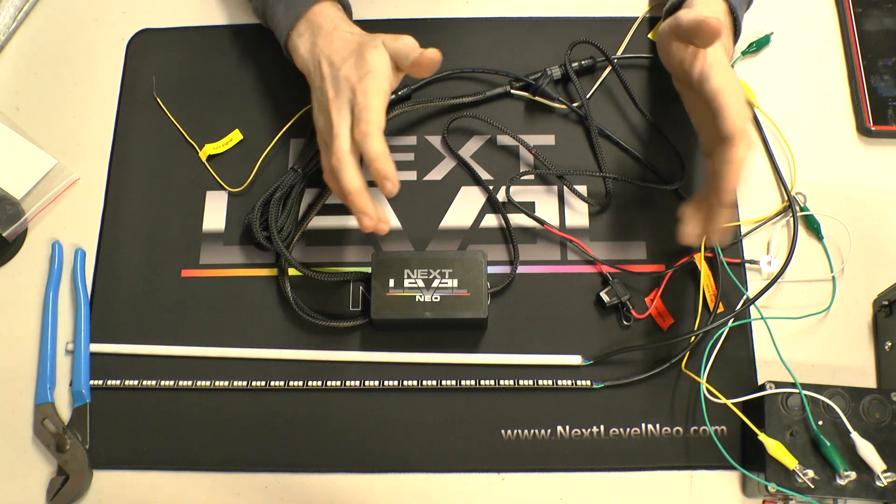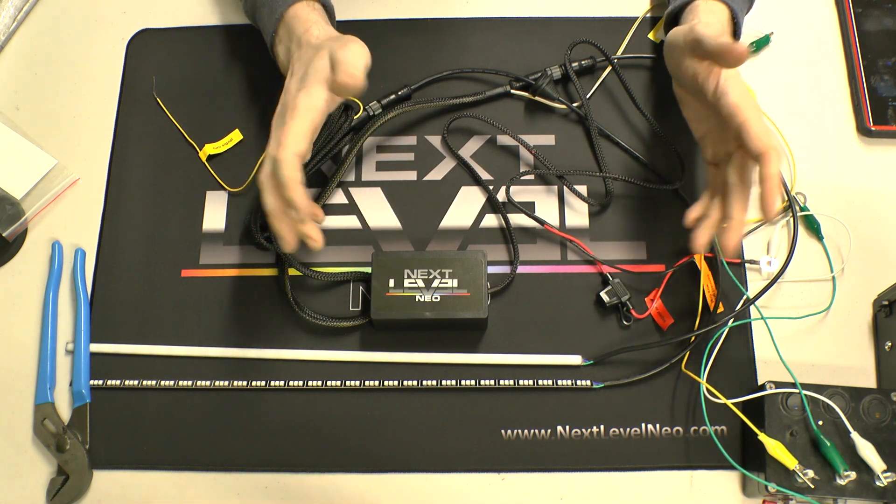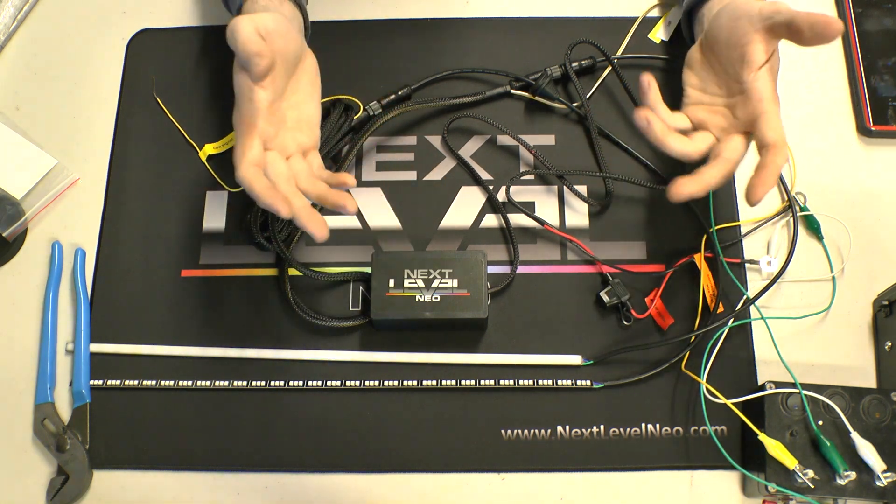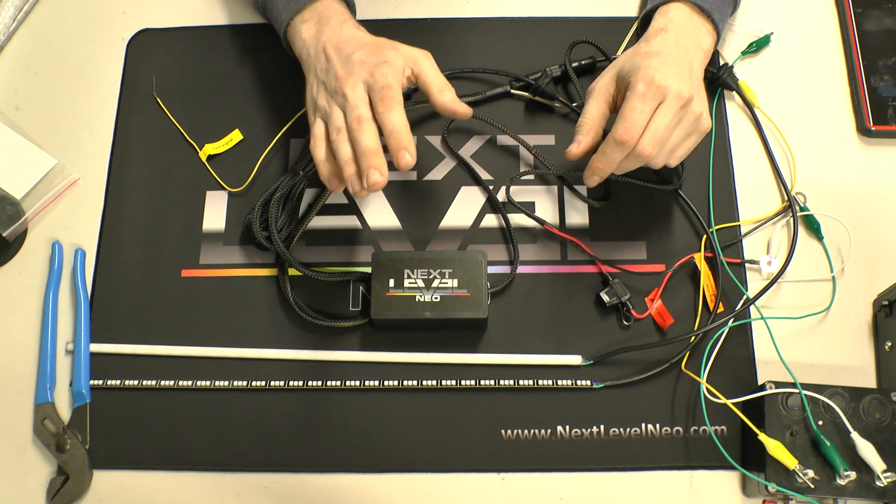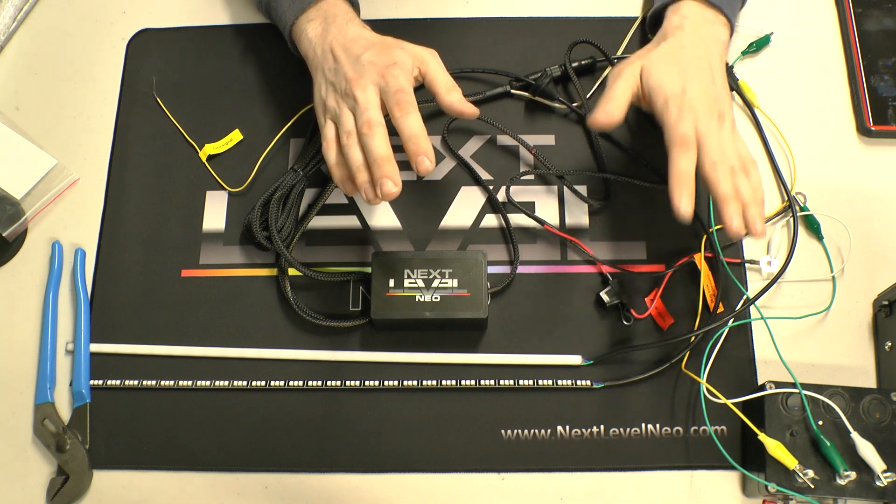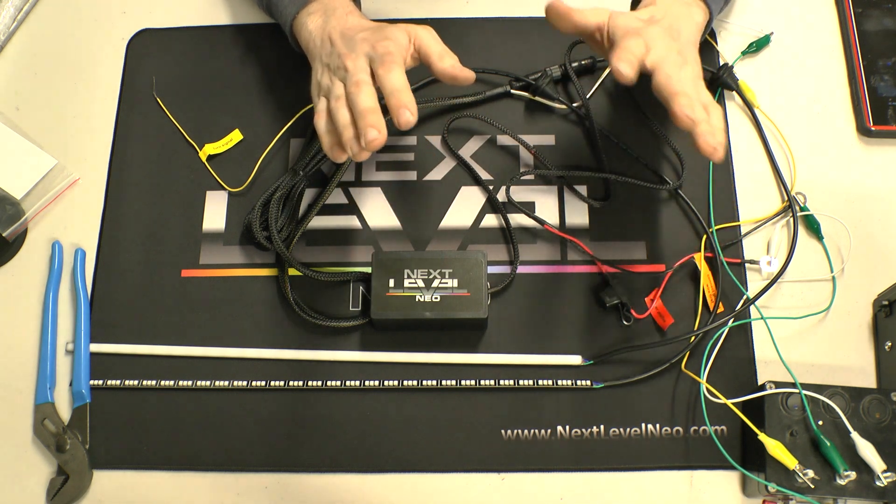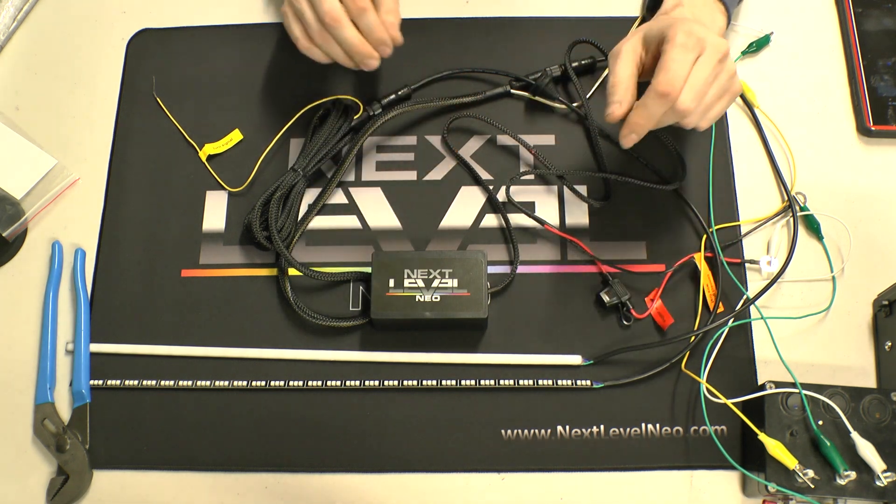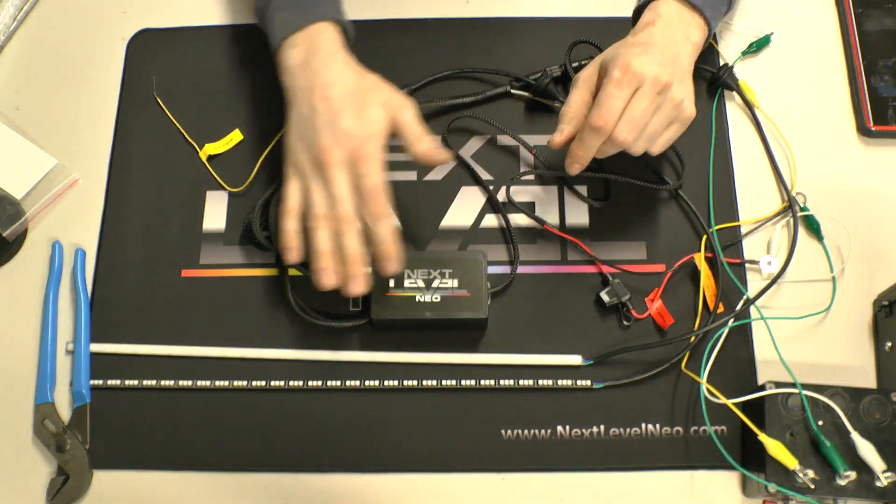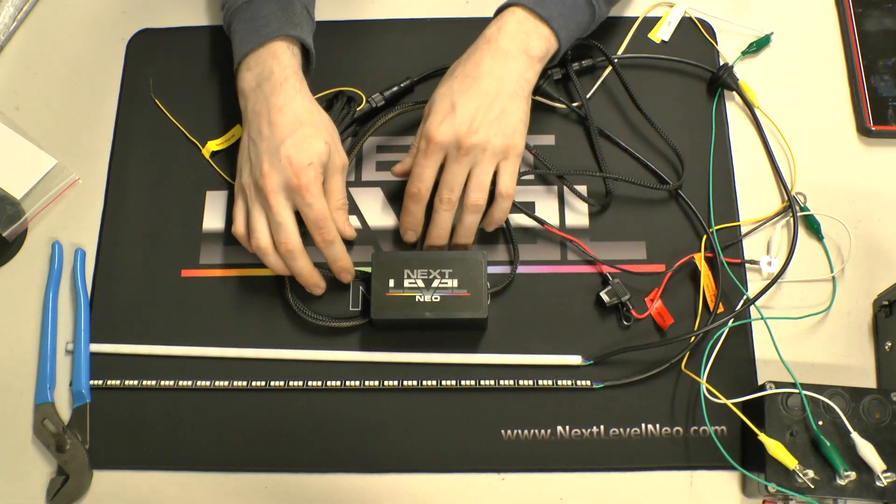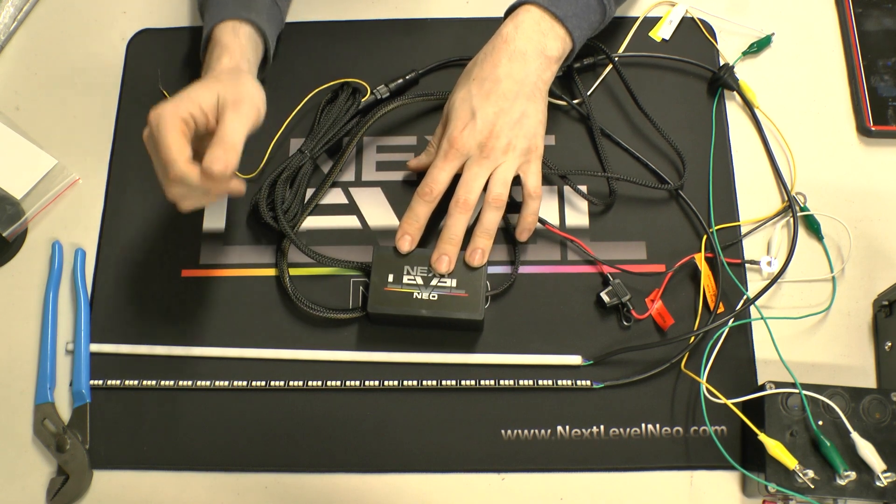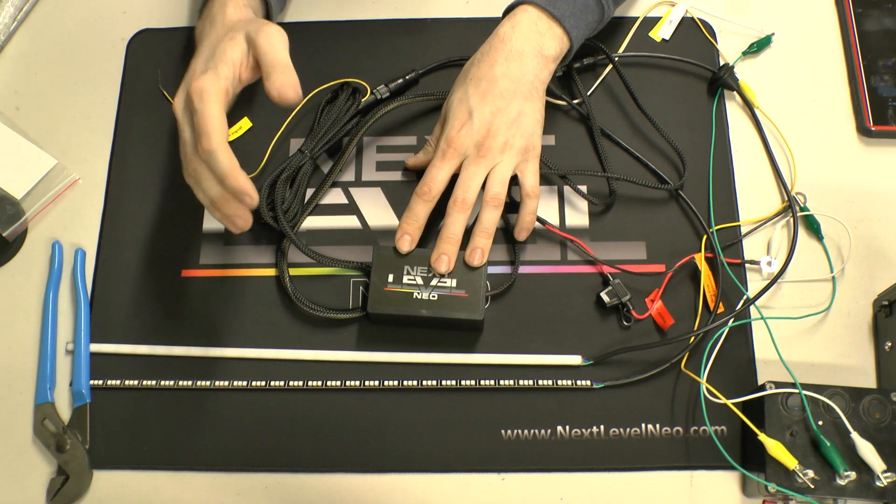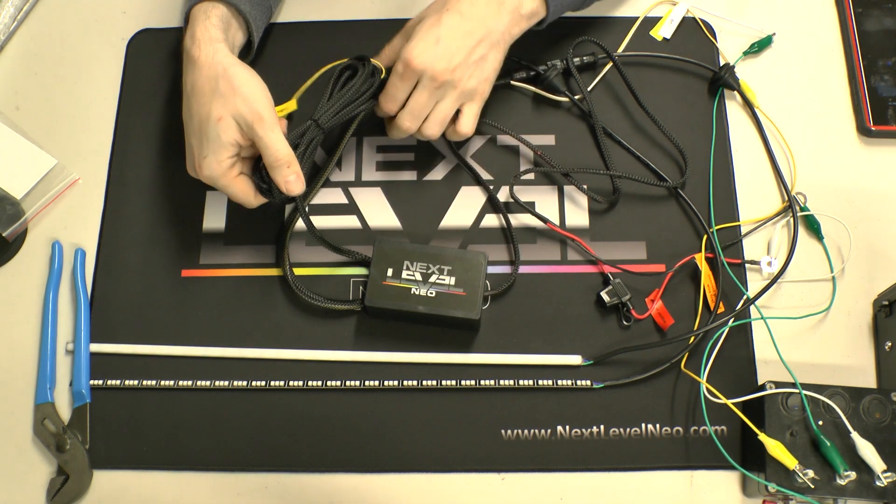If you do have a car where maybe the battery's in the trunk or something, I guess you gotta do what you gotta do. But if the battery is right there by your lights, go ahead and go directly to the battery.